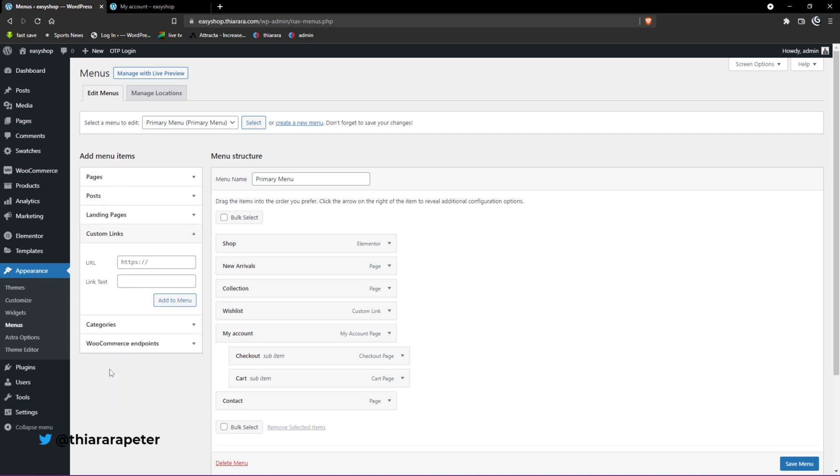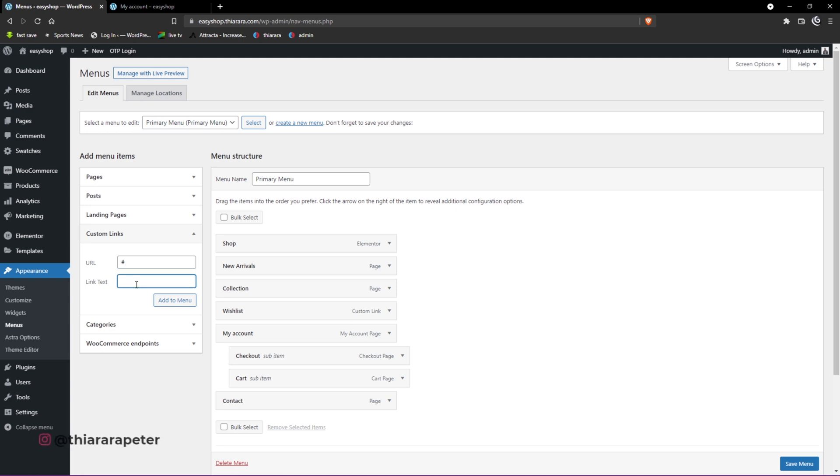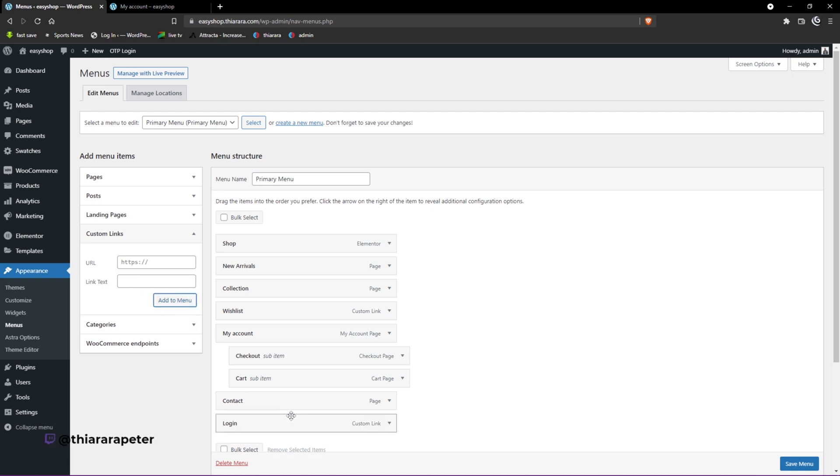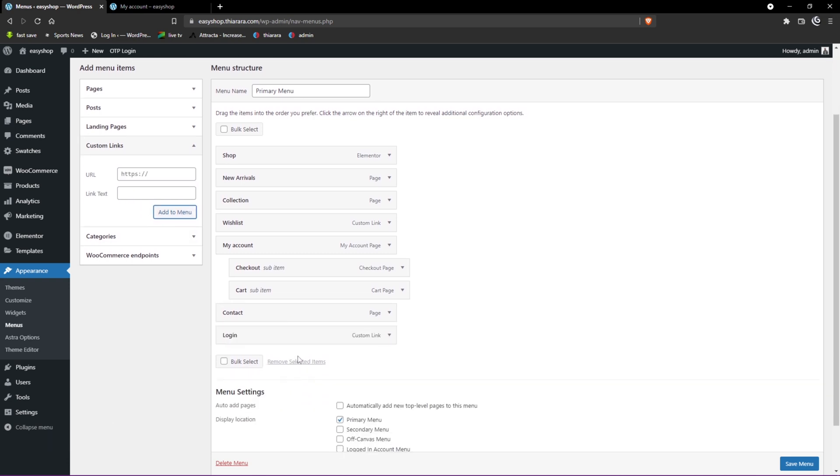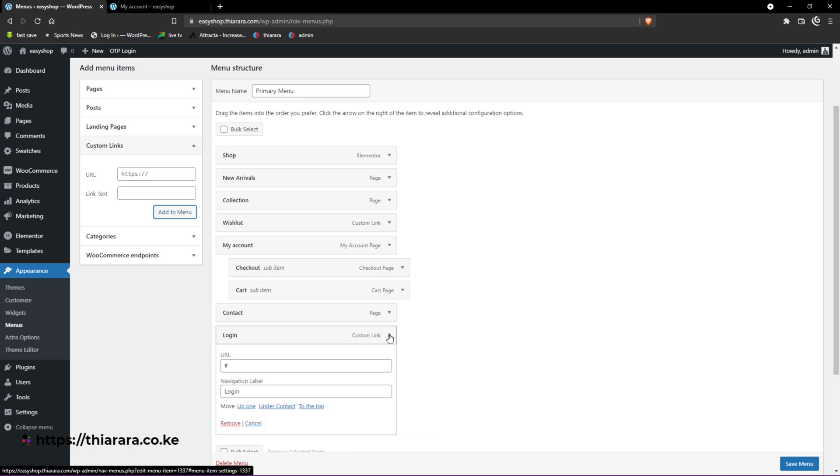We're going to add it as a custom link. Click on custom link, and on the URL section I add a hash. On the link text I add 'Login' like that, and I add it to the menu.